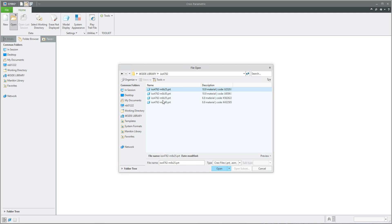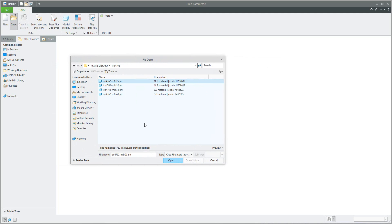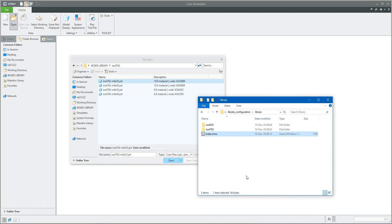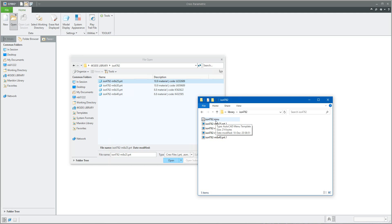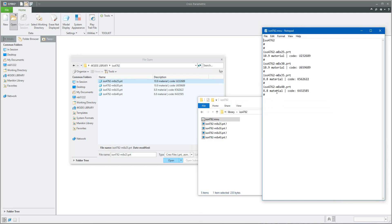Jumping into the screws folder, you can see four screws with descriptions. I'll open the menu file for ISO 4762. In CREO, the system reads the naming of objects directly. Be careful: on the hard drive the system uses indexing — index 1, index 2, index 3 — but in this example there is only index 1. Never write the index in the names themselves.